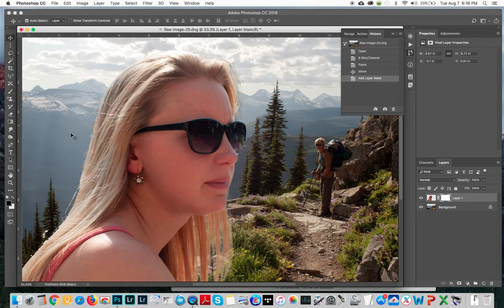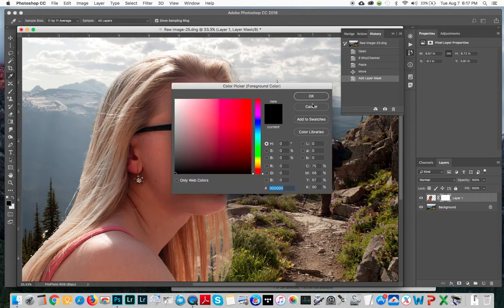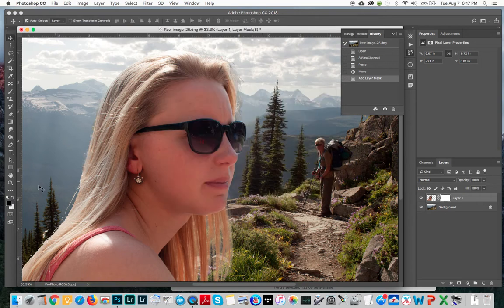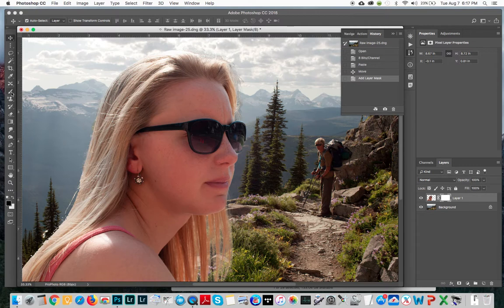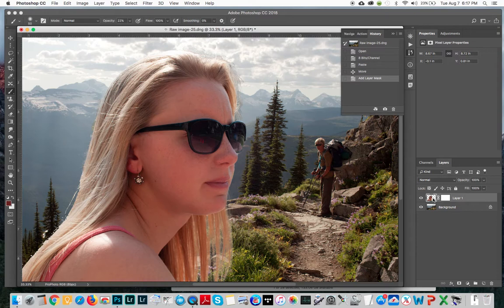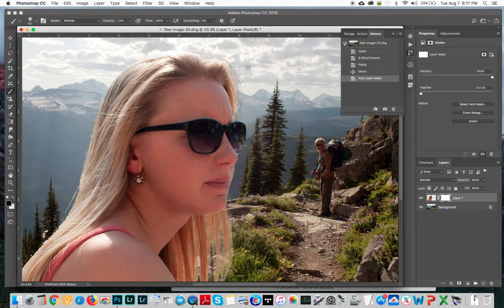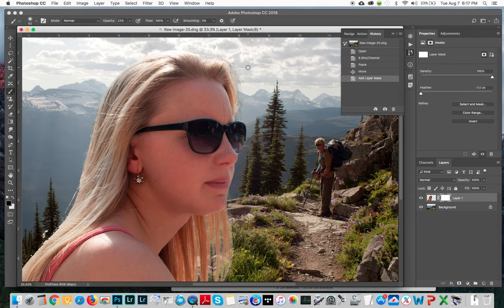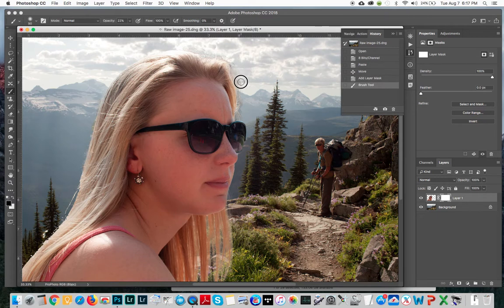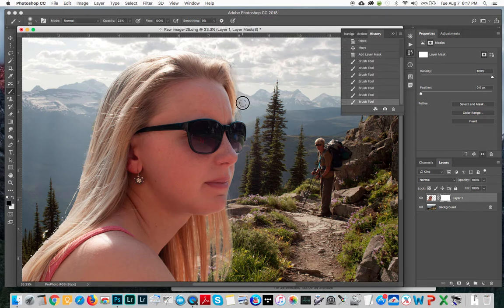I can go in here with my brush. Make sure I've got black selected. Go on my brush. Make sure my mask is highlighted, not like that but like that. And I can go in here with my brush and I can paint in here a little bit. And I can kind of feather that in a little bit if I wanted to.